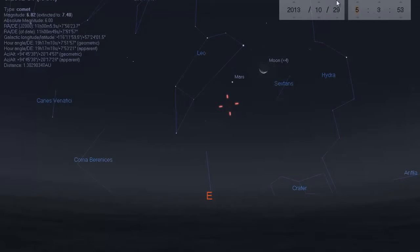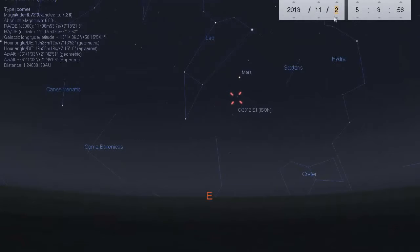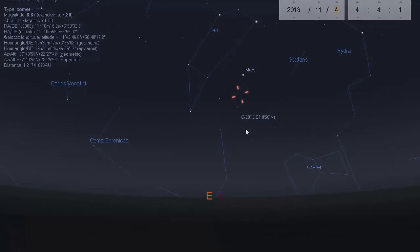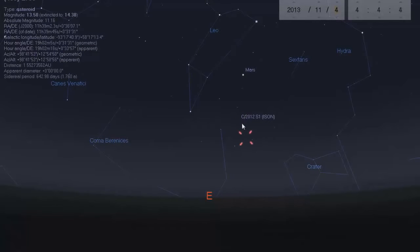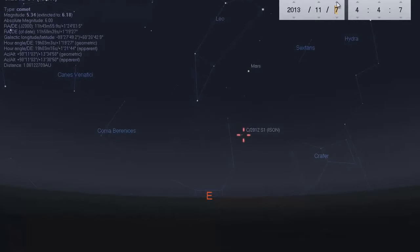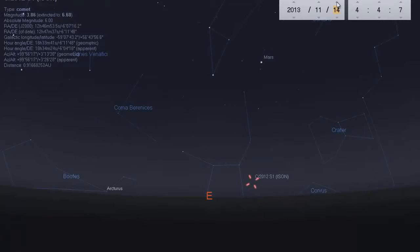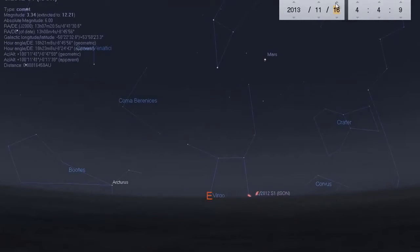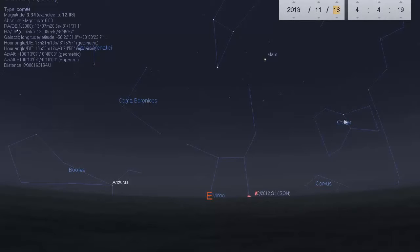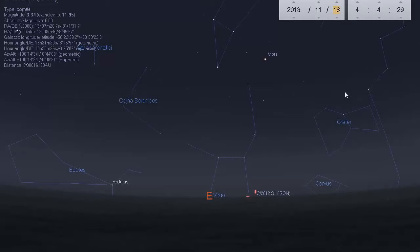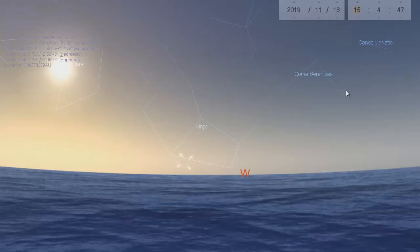As we go further into November, ISON gets lower and lower to the horizon. By the time you get around to the 15th, you will not be able to see ISON in the morning skies anymore, because ISON is coming toward the Sun — so it's going to get lower on the horizon as you look east in the morning. After the 15th you really won't be able to see ISON in the morning skies at all.